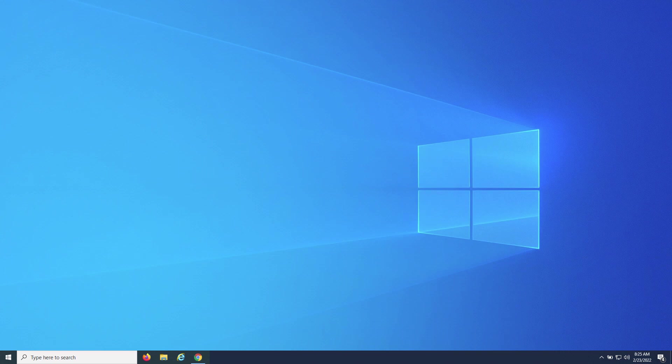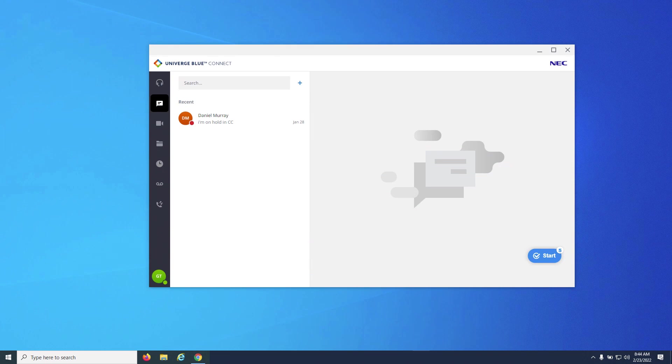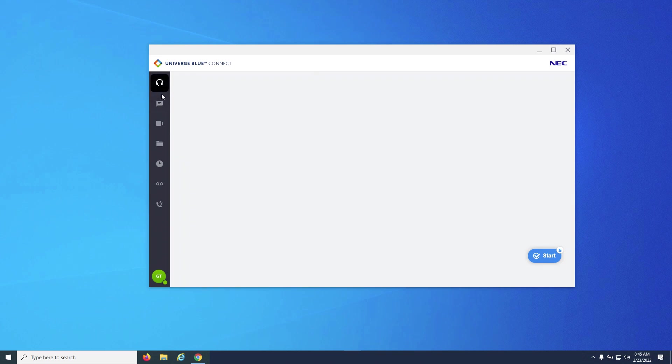If the agent is already an assigned agent on the account, simply log in to the Connect app and navigate to the headset icon along the left sidebar. From here, the agent will click Join as Agent, and they will be logged in.